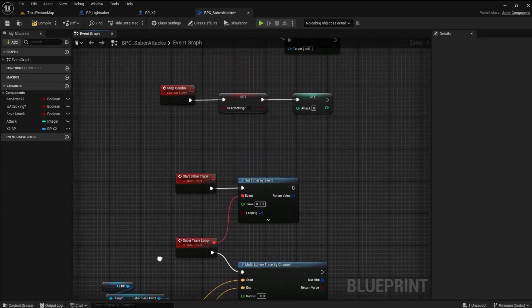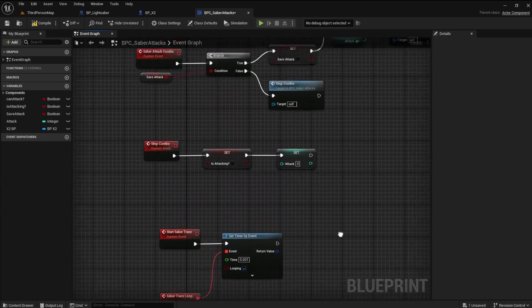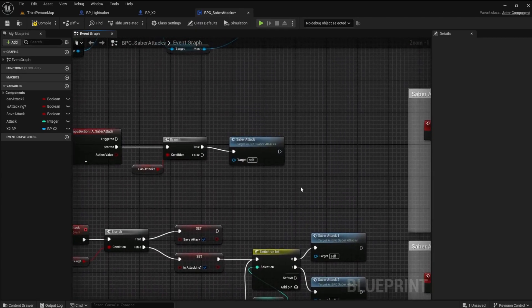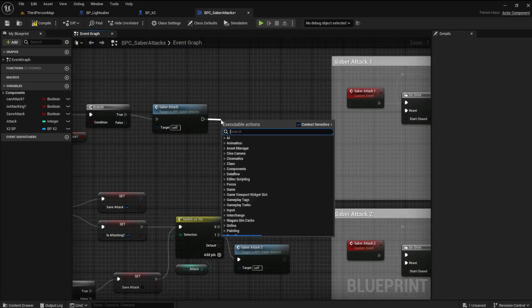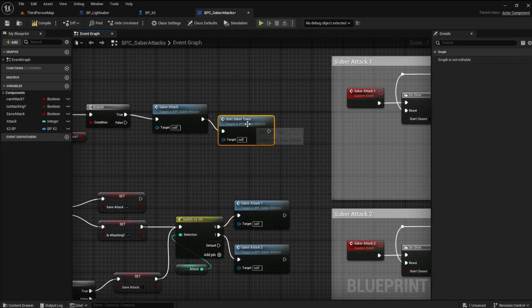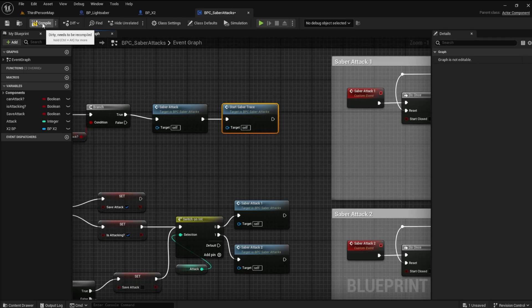To see how it looks, we need to call the Saber Trace by temporarily adding it to the Saber Attack. Compile, save, and run the game.